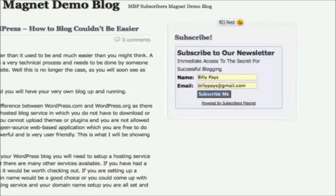That's right. We've developed a plug-in that auto-fills your visitors' information as soon as they land on the page. It's called Subscriber's Magnet, and that's what I'm going to tell you about today.